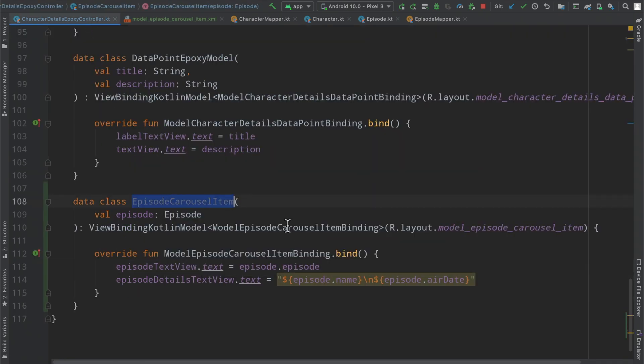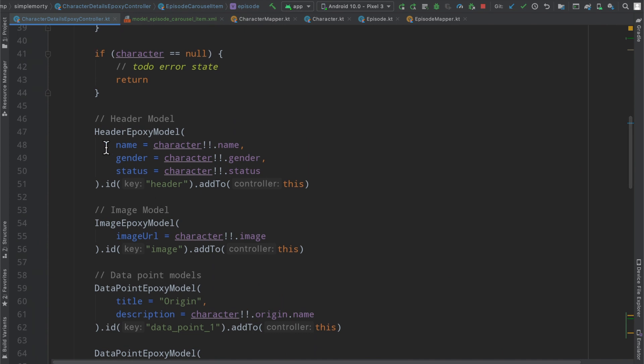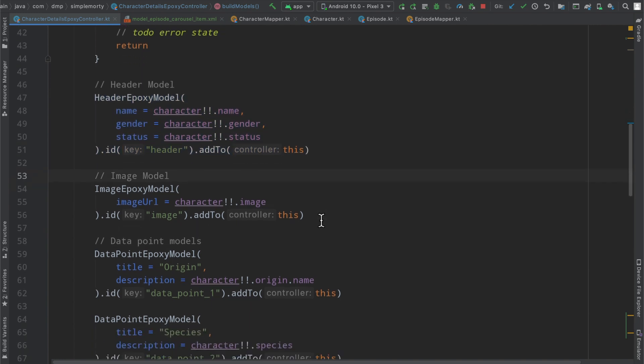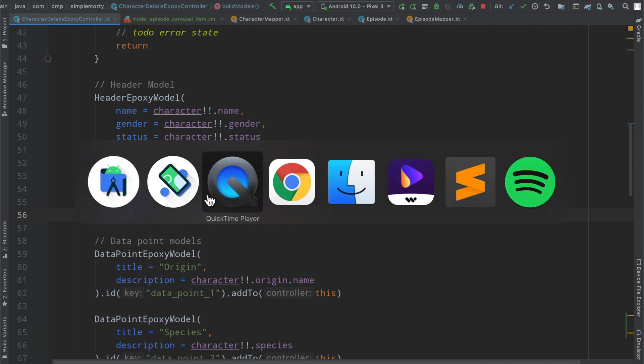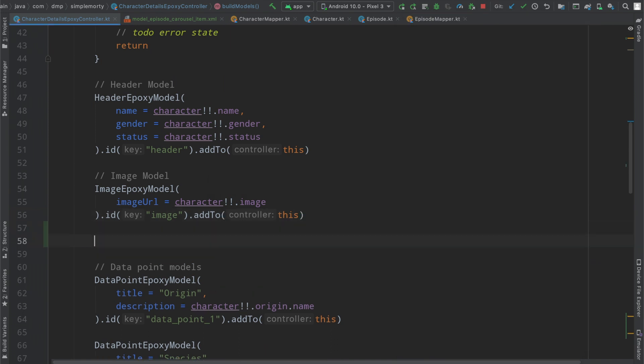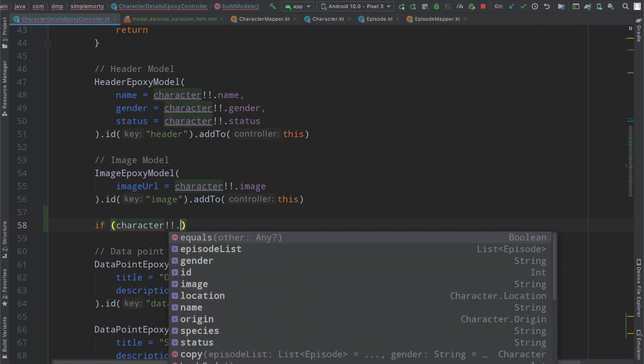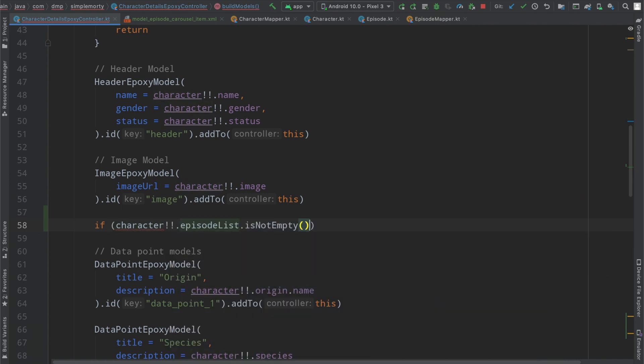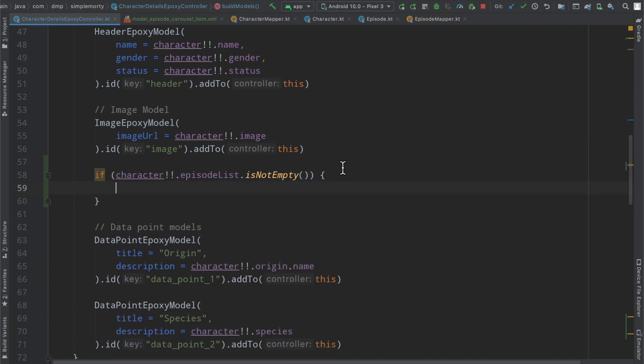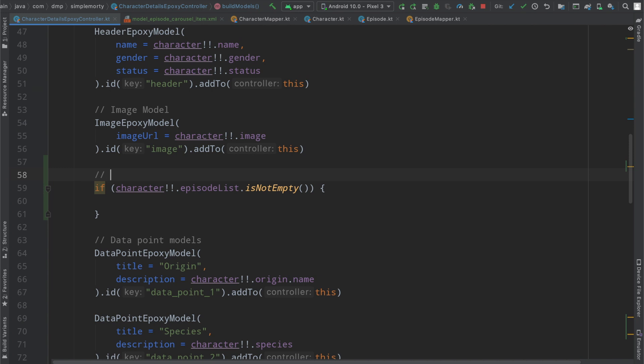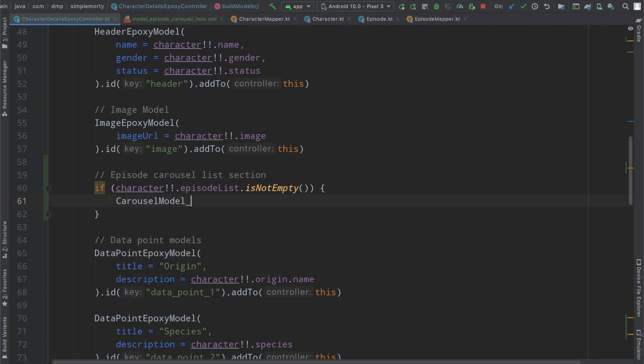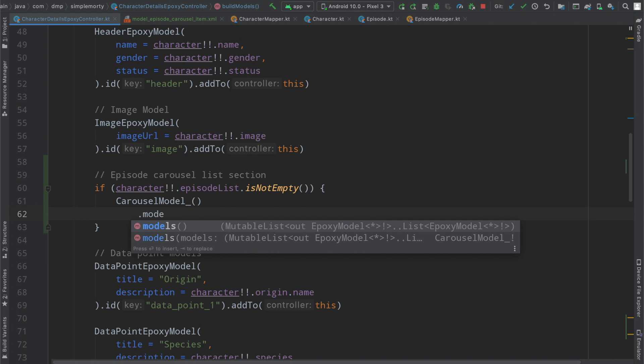So we'll end up with hopefully something that looks like this with a little bit better name there. That's about it, we've created this carousel item same as usual, right? It's just a regular epoxy model here, nothing has changed. However, instead of adding our information to the epoxy model this way, we can make use of the carousel model. I'm thinking right under the image here we're going to have our list of episodes. So we can say if the character.episodeList is not empty, we're going to add this section of the UI here. This will be the episode list carousel list section.